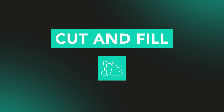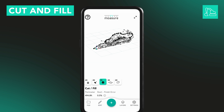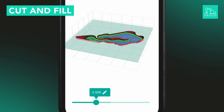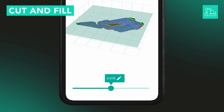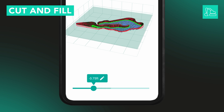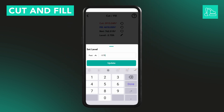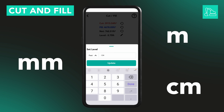Cut and Fill helps you calculate how much material needs to be removed or added to level a measured area. You'll see a cutting plane appear along with three key values: Cut — the material above the plane; Fill — any space below the plane; and Net — the total difference. Use the slider at the bottom to adjust the height of the cutting plane, and the cut and fill volumes update live on screen. To set an exact level, tap the pencil icon and type in your value. You can switch between feet, inches, meters, centimeters, or millimeters when in metric units.